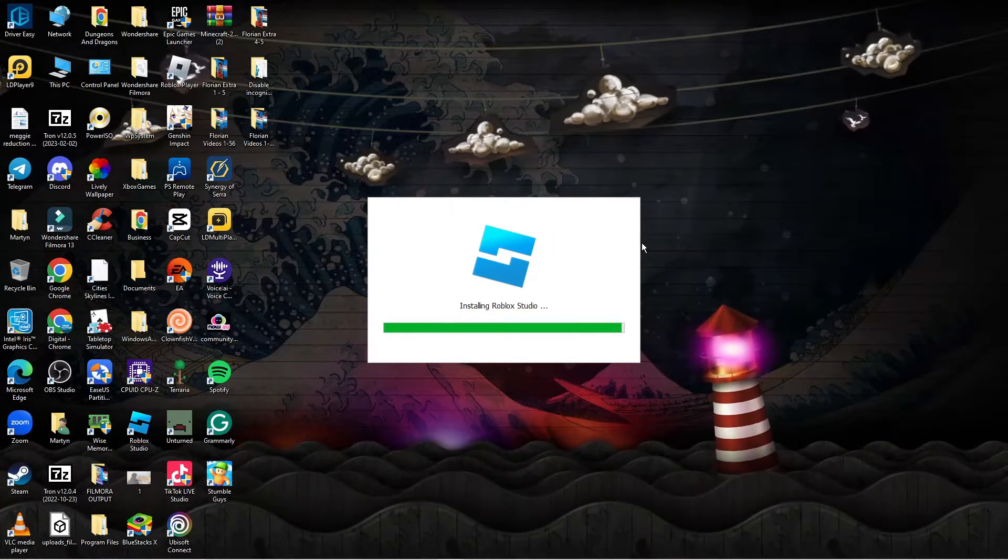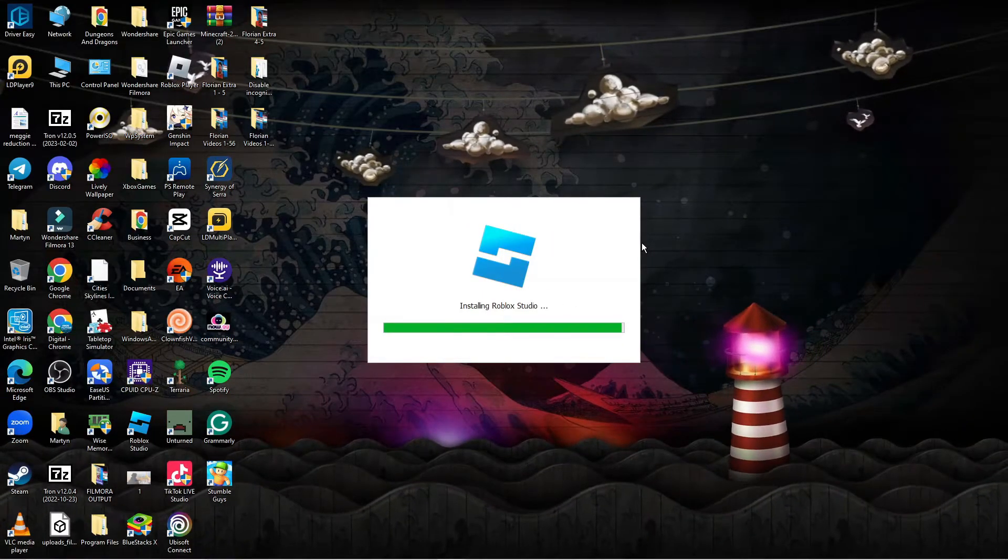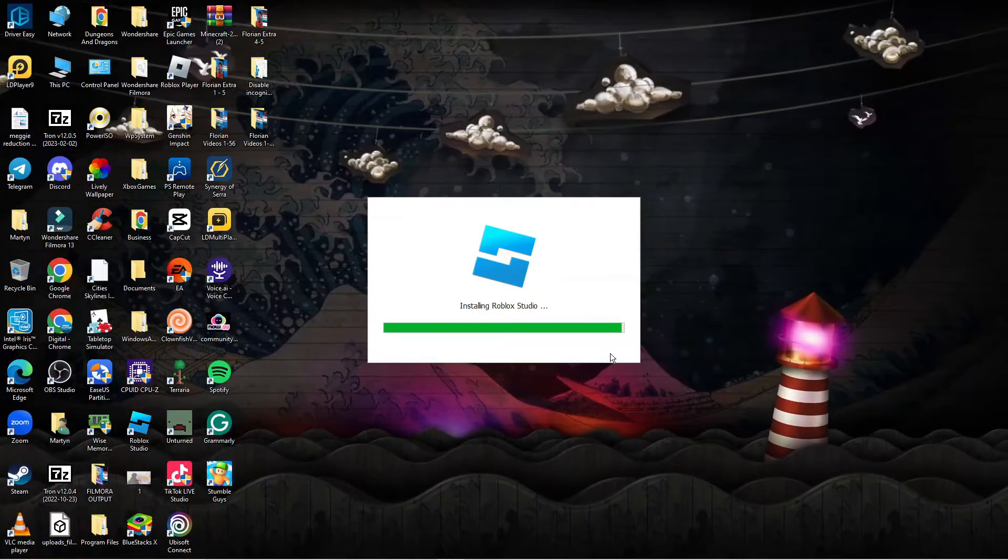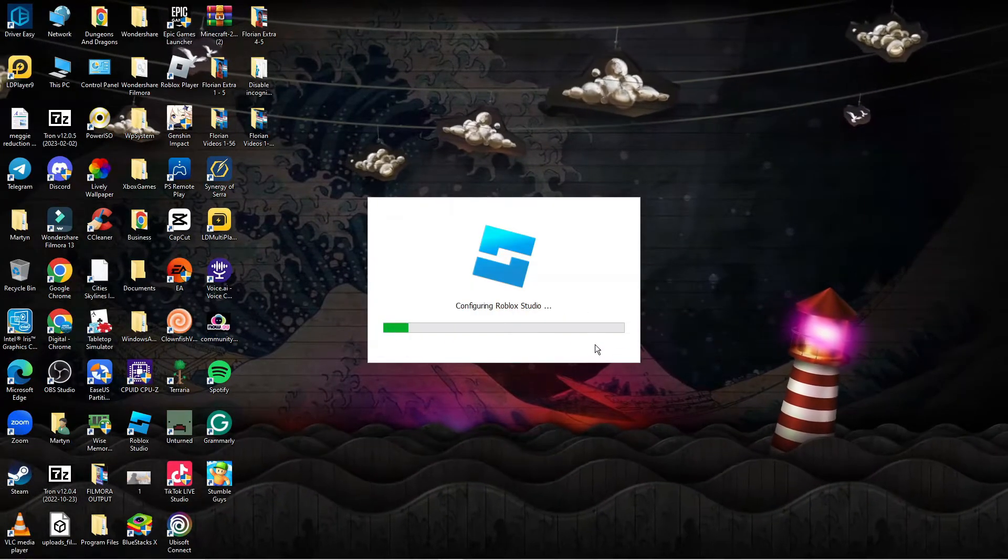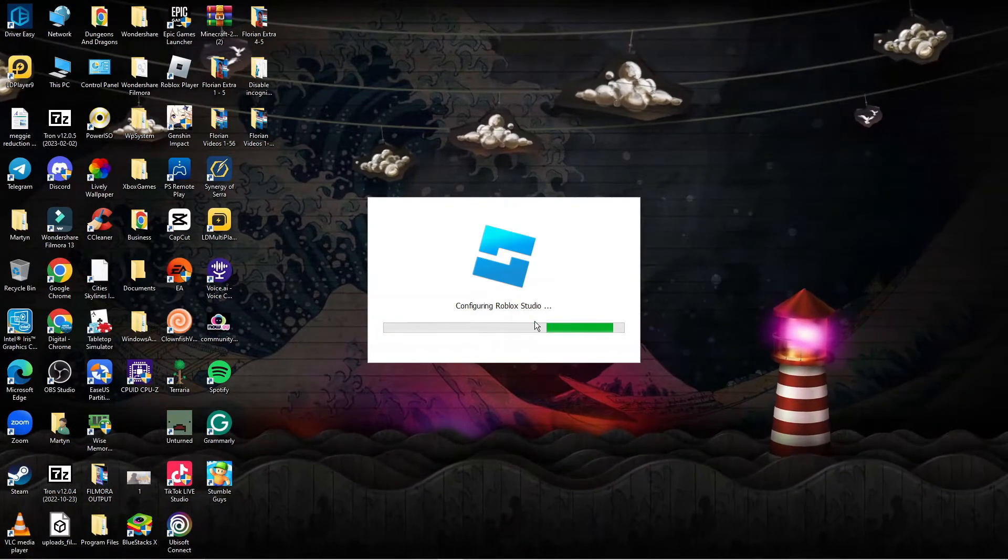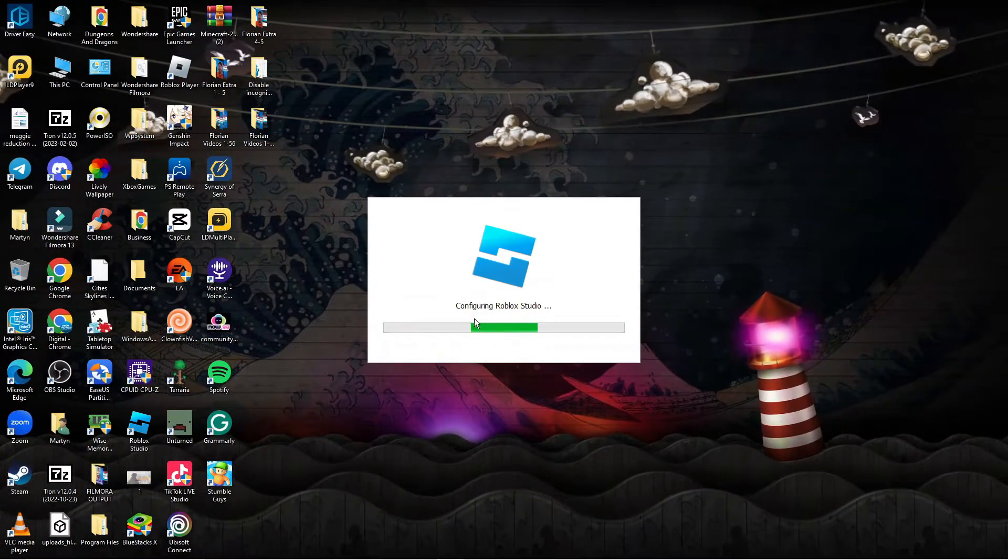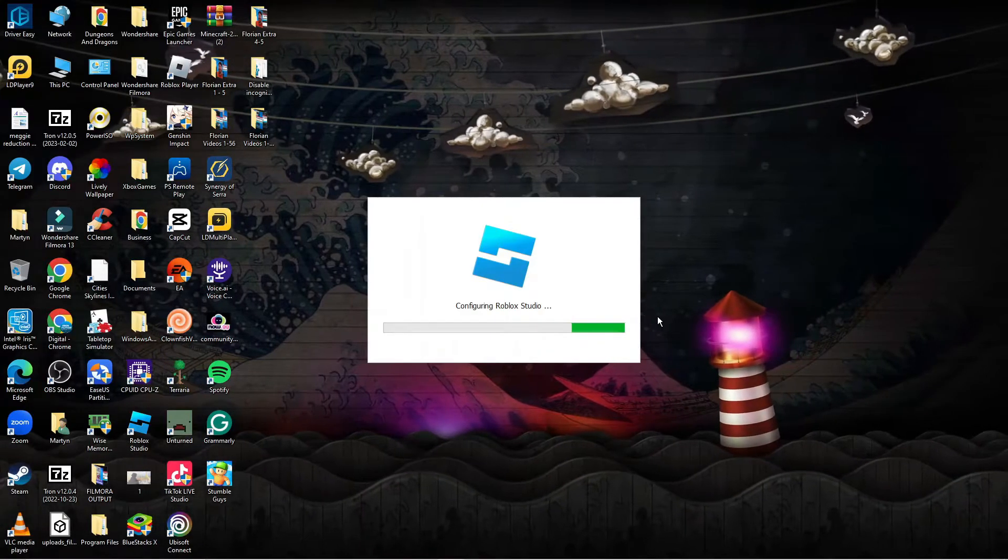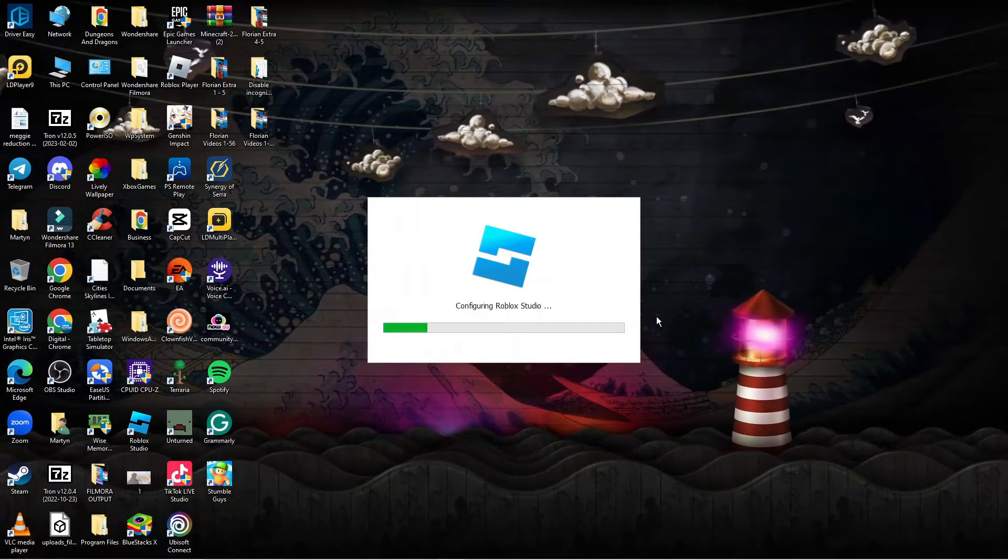So if you are trying to open up Roblox Studio and it's just simply freezing, it's not opening, as you can see like mine is doing here, then follow along with me as we fix this problem.